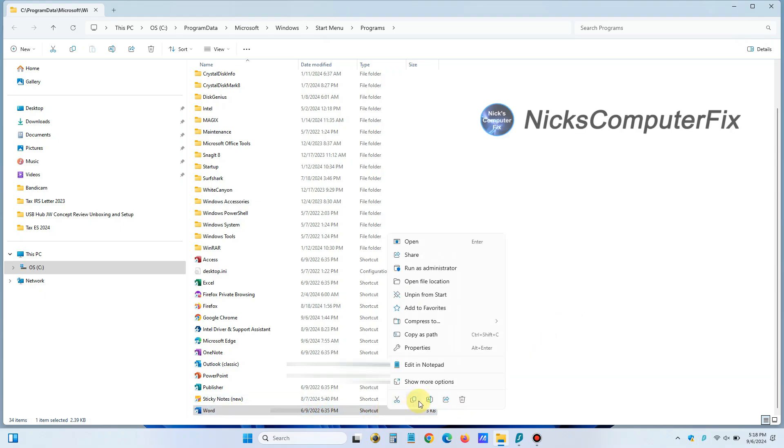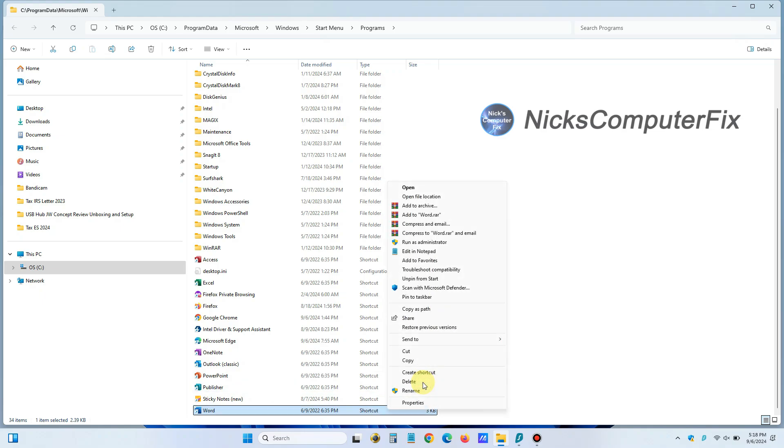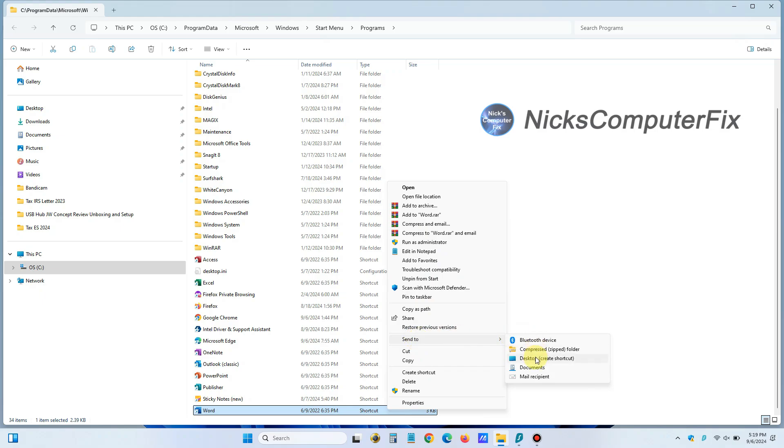And we can right click on that. And then we have a menu, scroll down here and click on show more options. And then we get another menu and we can scroll down and click on send. And then you see desktop create shortcut.